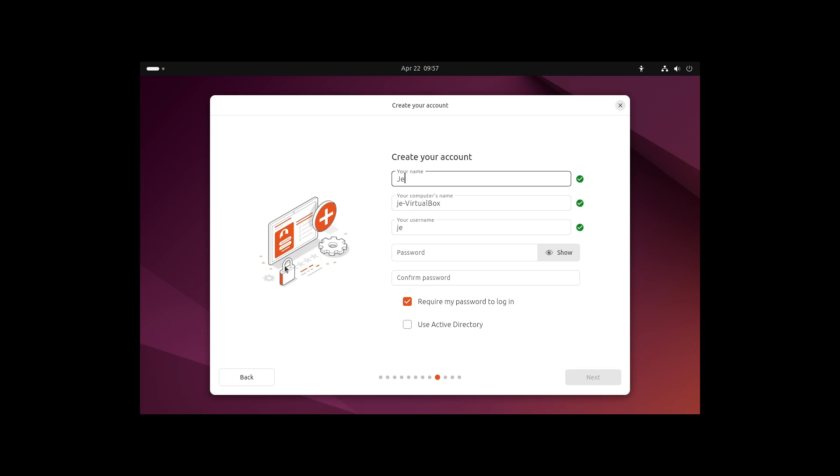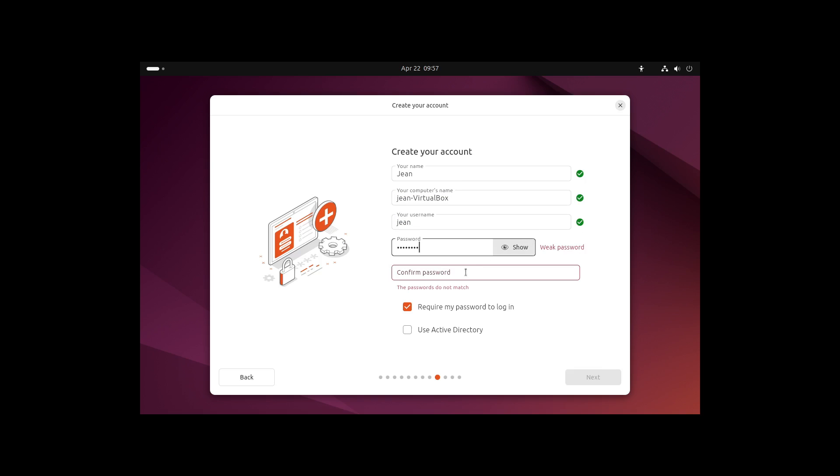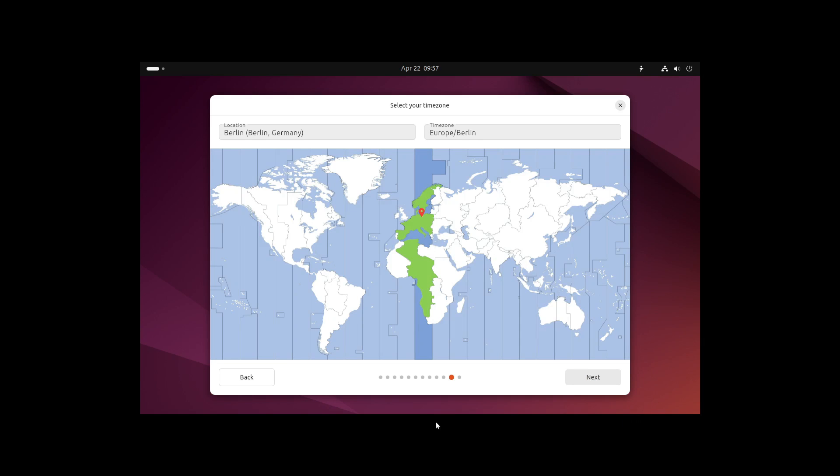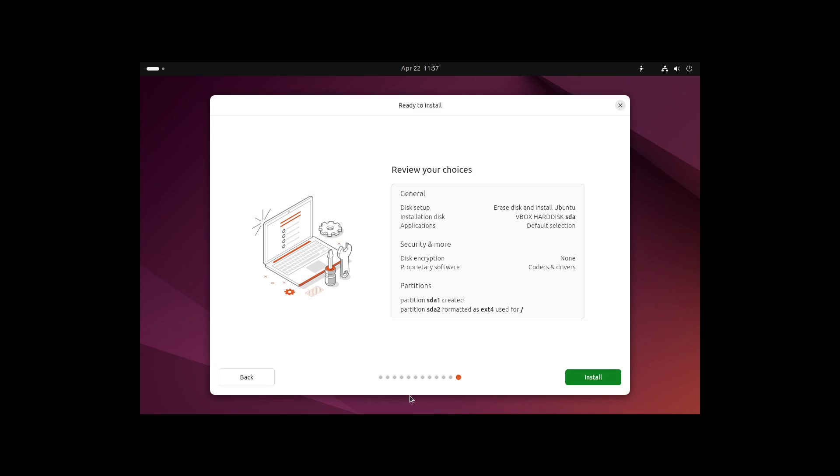Here we can create our account, which is only a local account, so nothing gets into the internet. We can also enable Active Directory, which is very important for companies. Let's select next, and now we can define our time zone. In my case, I'm from Germany, so Europe Berlin is fine. We select next, and here we can review our choices.